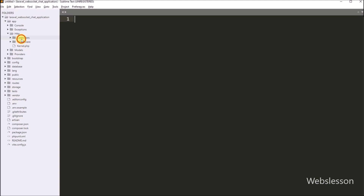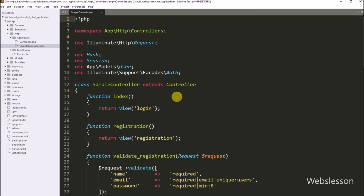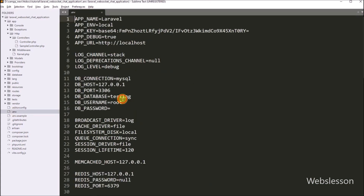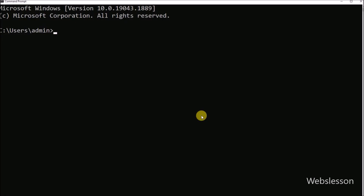Under this custom login and registration Laravel application, we will make the chat application using the Ratchet WebSockets library. This application is connected to a testing database, and under that database we have already made the users table. Now in this table, we want to add four columns: token, connection ID, user status, and user image. So for this, we go to the command prompt and navigate into the directory in which we have built this chat application.